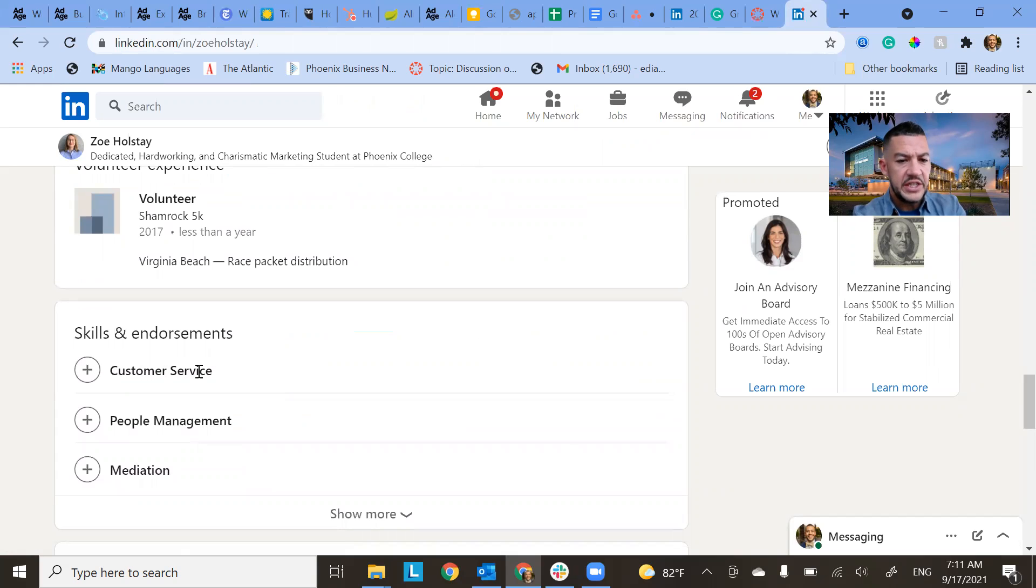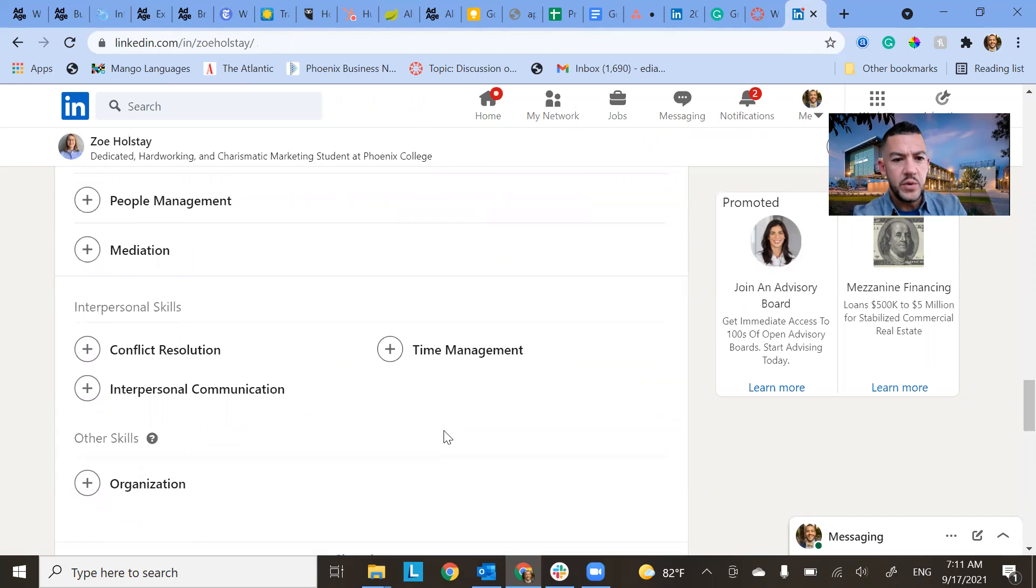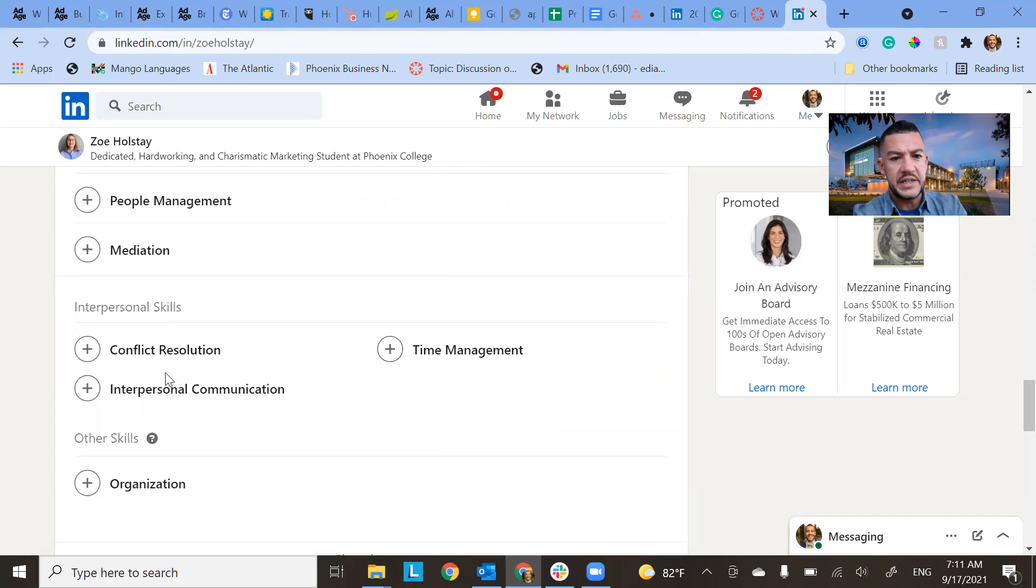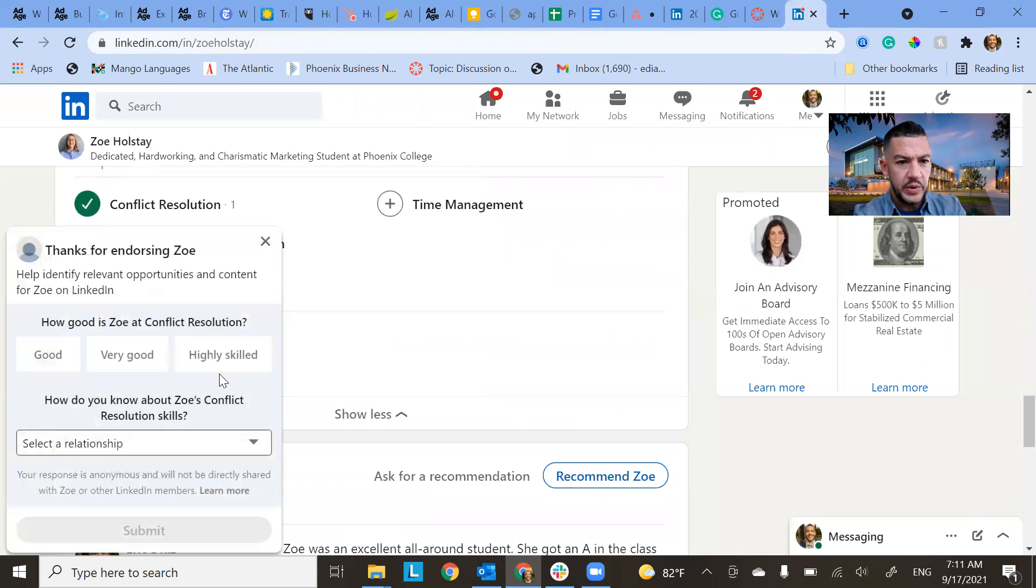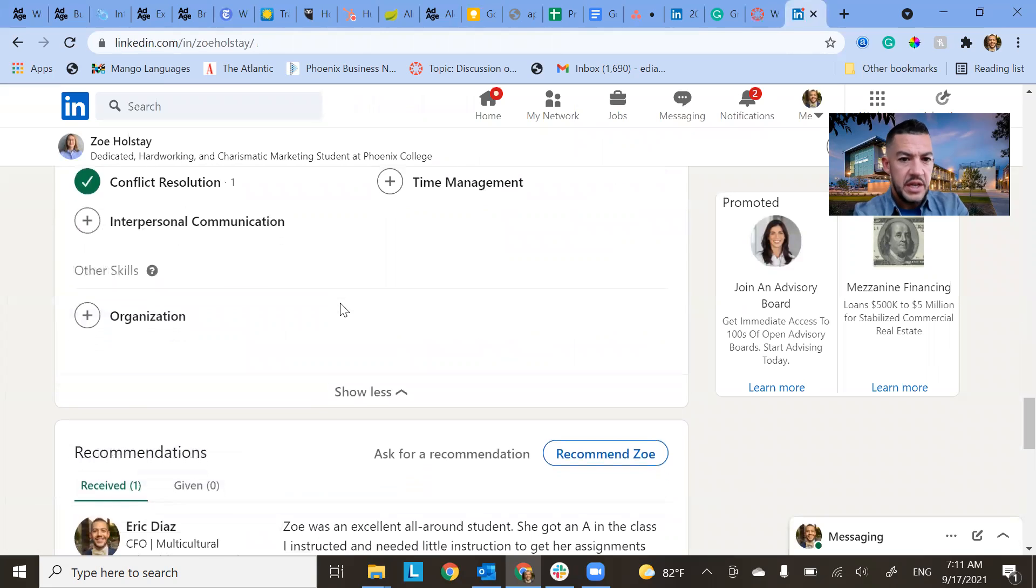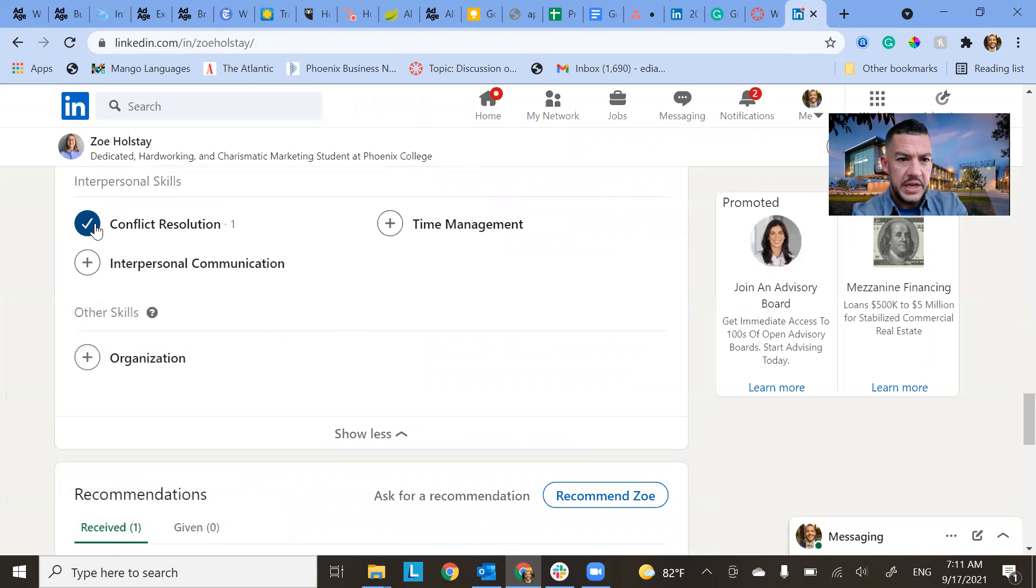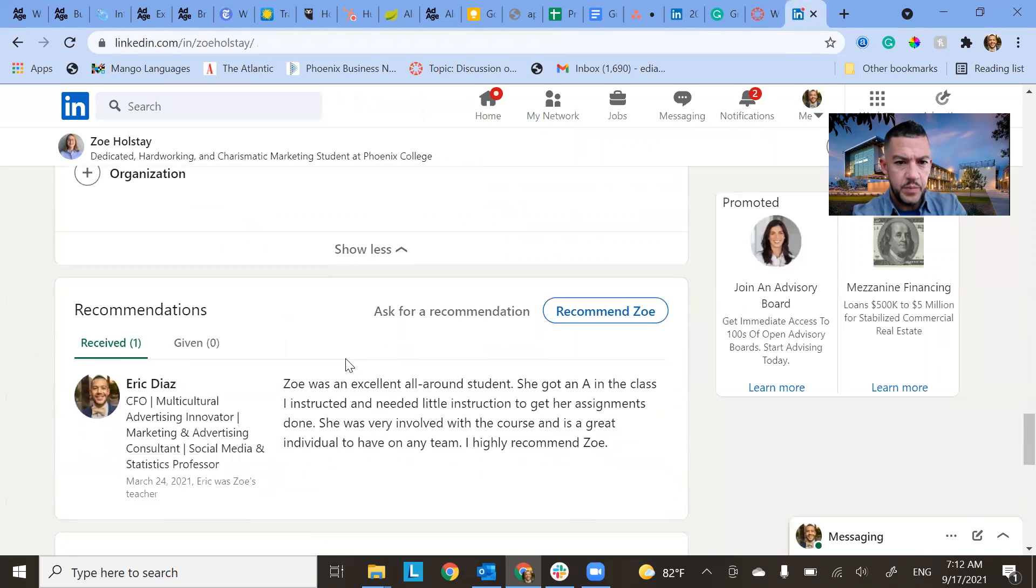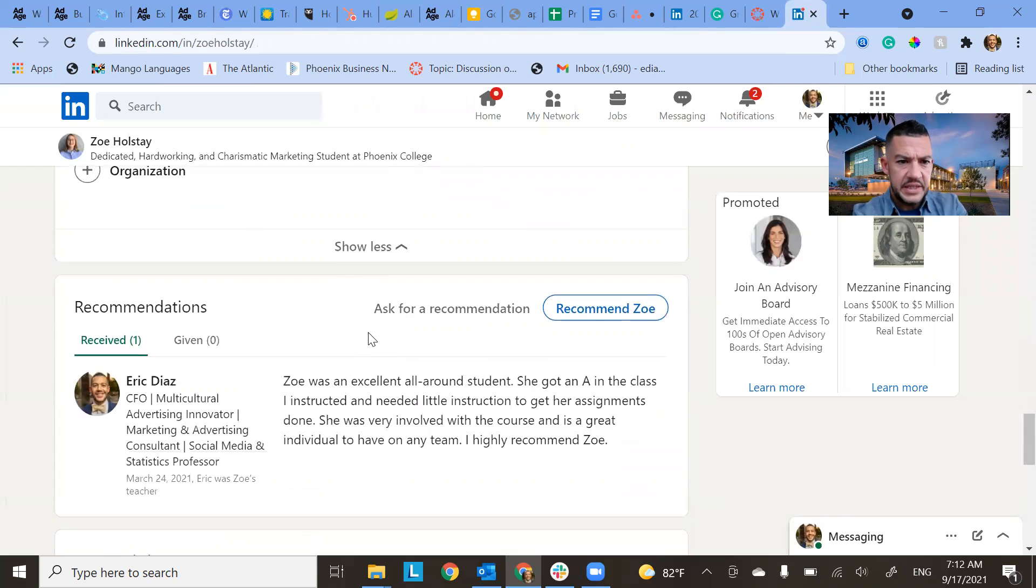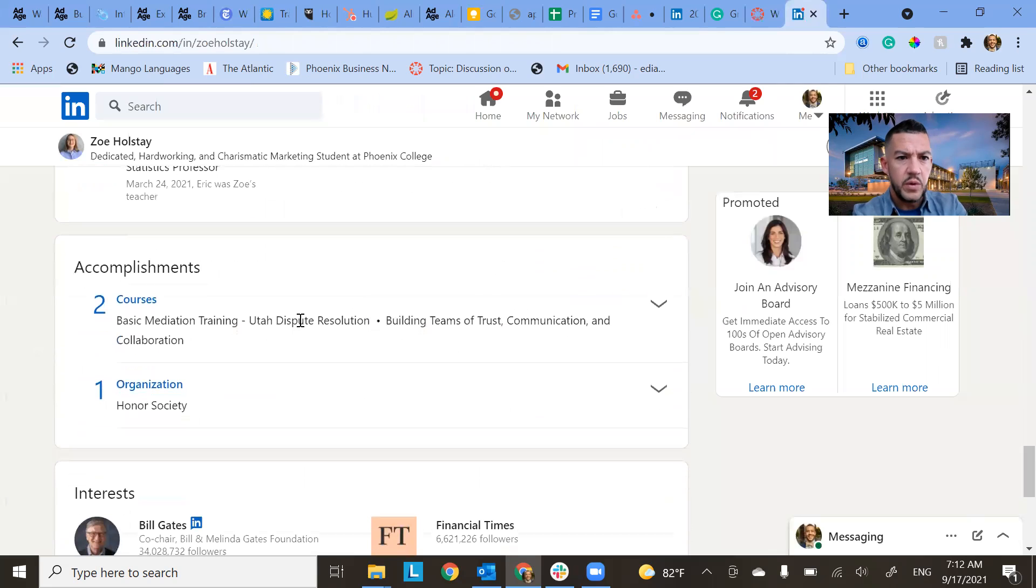So we've got the skills and endorsements. So these are the ones that she added. And this gives the people the ability to, they can actually click on it and agree with it. And we're kind of endorsing who she is. So that's how that works.